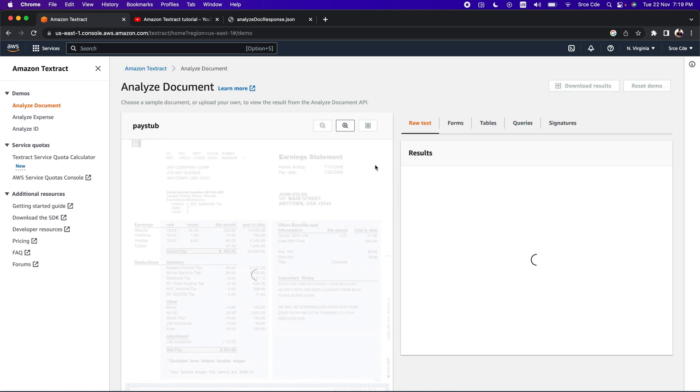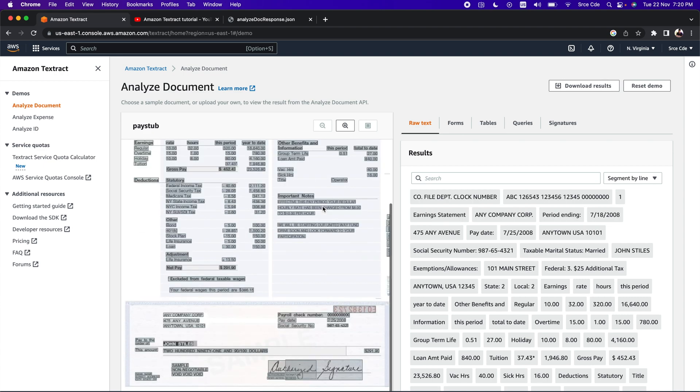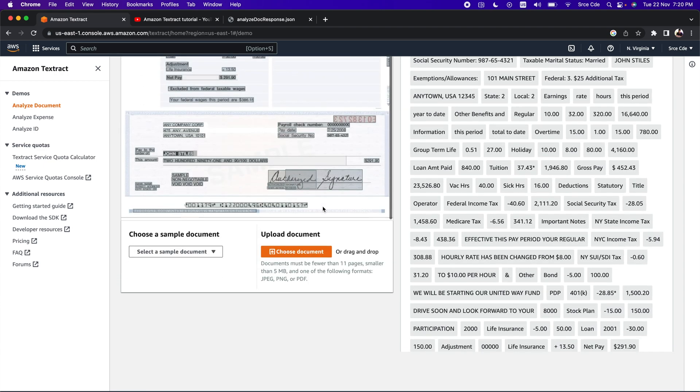Here we will be able to see some preloaded documents by AWS itself, and then we will have a look at the feature that is signature detection. On this screen, you can see two sections - one on the left is a document and one on the right is the extracted information. In one of my previous videos, I have already taken you through this screen in depth. If you want to refer to that video, I have posted the link in the video description. Here we have the paste up document, and if we scroll down, we can see the signature.